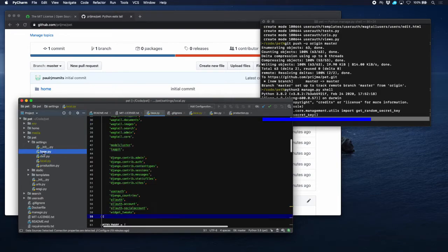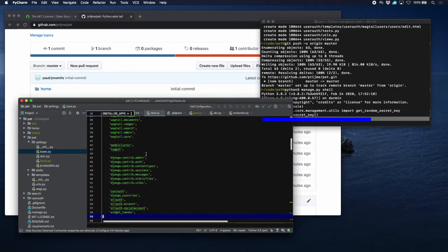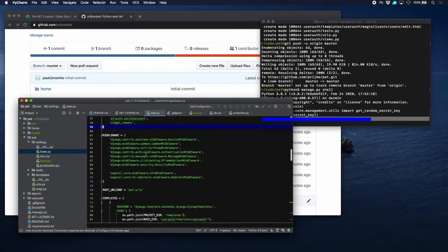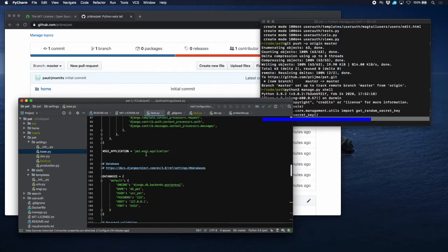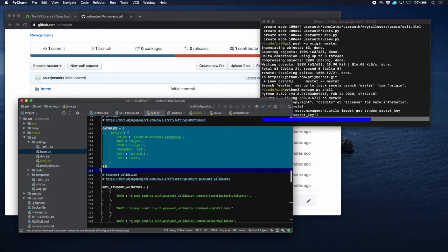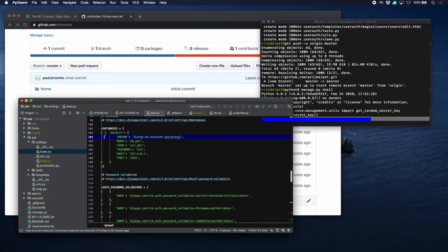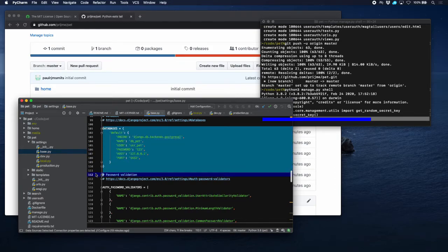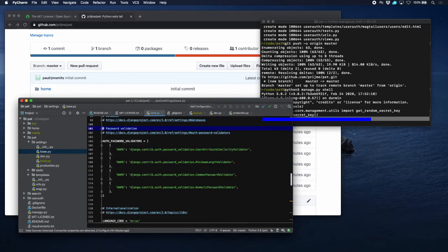There is the database setting. If you've seen a previous tutorial, you can see that there is still a password 123 in there, which is obviously not the right thing to do. So let's take that out here completely and put it into our local.py file.